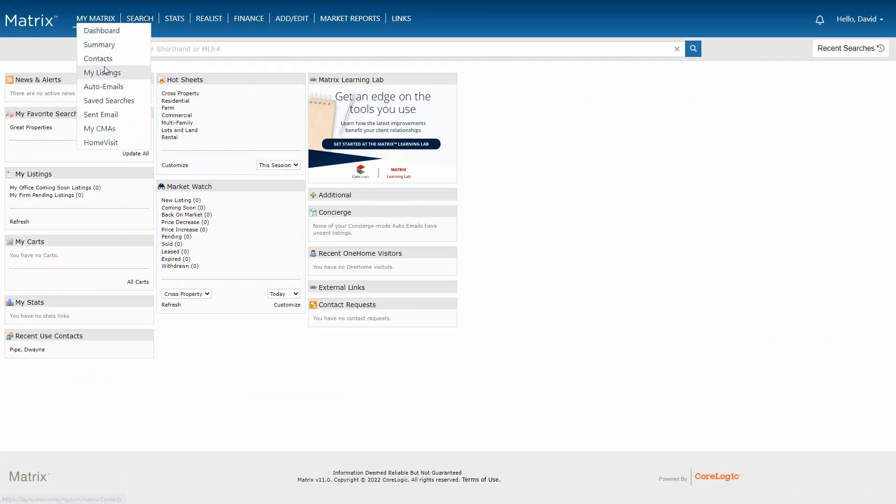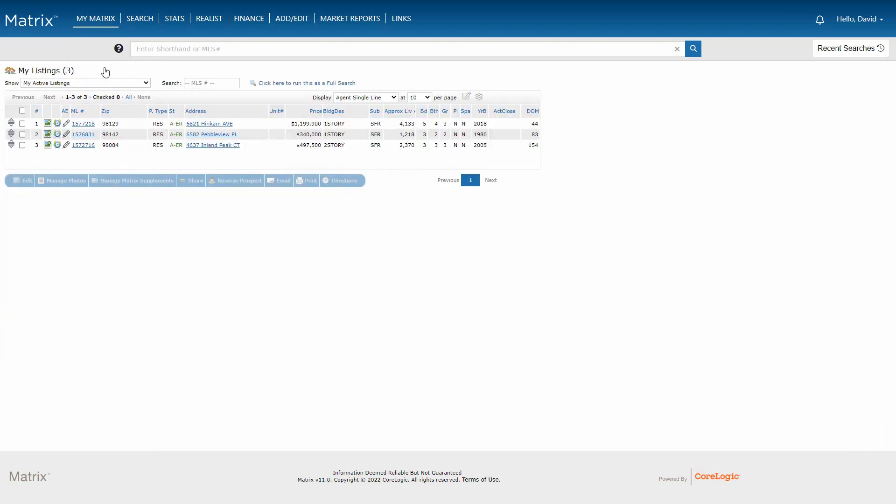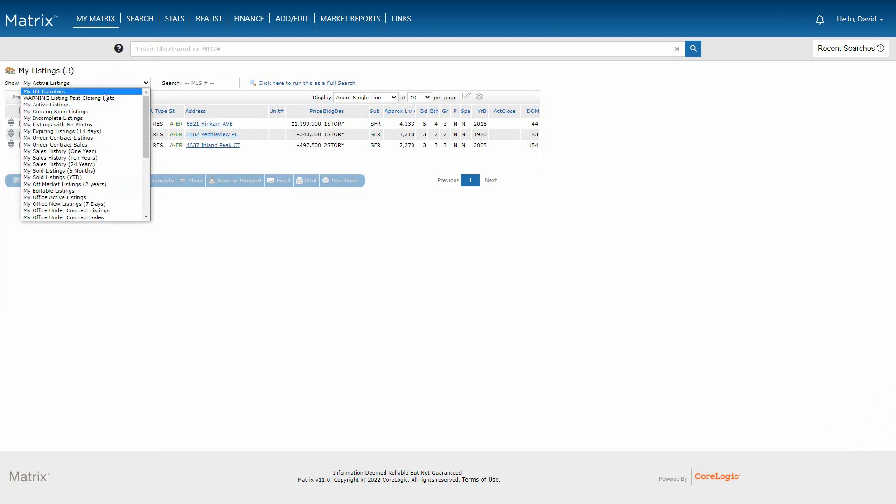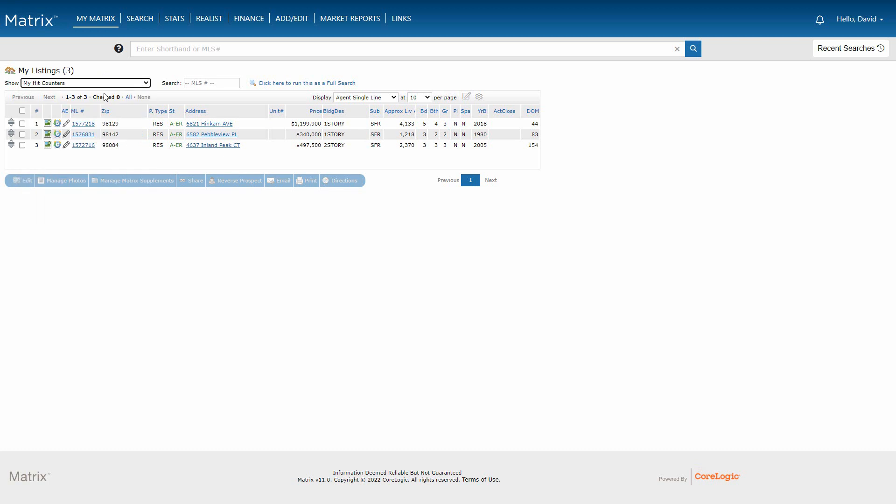So let's begin by first accessing the My Listing section. And from here, I'm going to select My Hit Counters from the drop-down list.